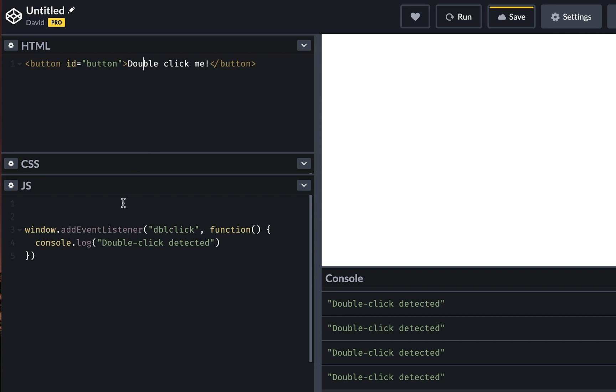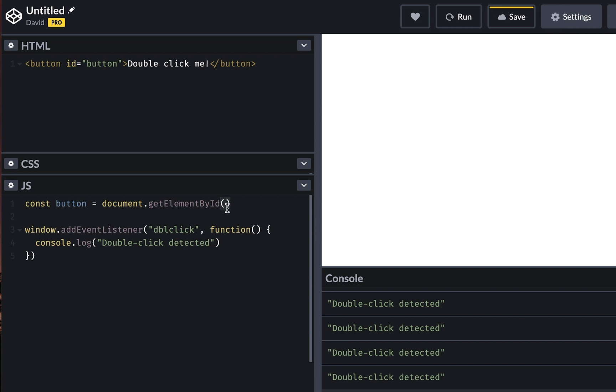Now we can go down here and we can create a variable and give it a name of button. And then assign a value to that called document.getElementById. And then we specify what we're looking for. We're looking for something with an ID that has the name button like so.